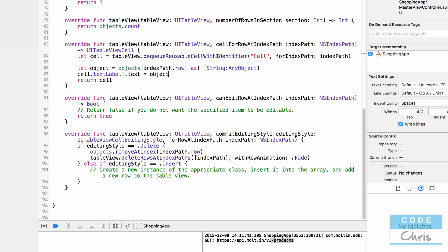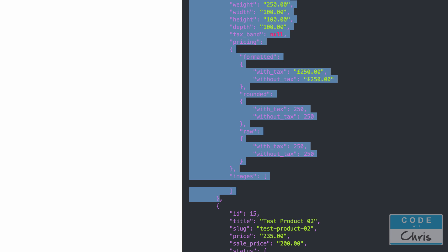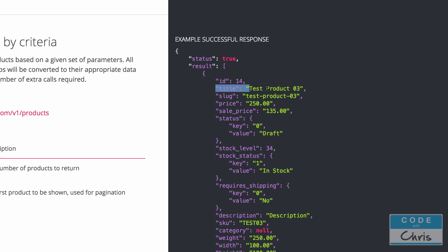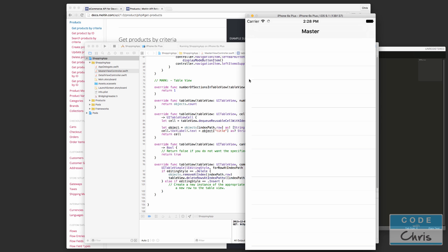We pass indexPath.row into our objects array to get the object for that row, then set the label text. Looking at a single product in the API response, we can see it has a key-value pair for 'title' — key is 'title' and value is whatever the title is from our Molten store. So we'll write object['title'], cast it as an optional string using 'as? String'. If it fails it turns nil, which is harmless when we try to set it to the label's text property.